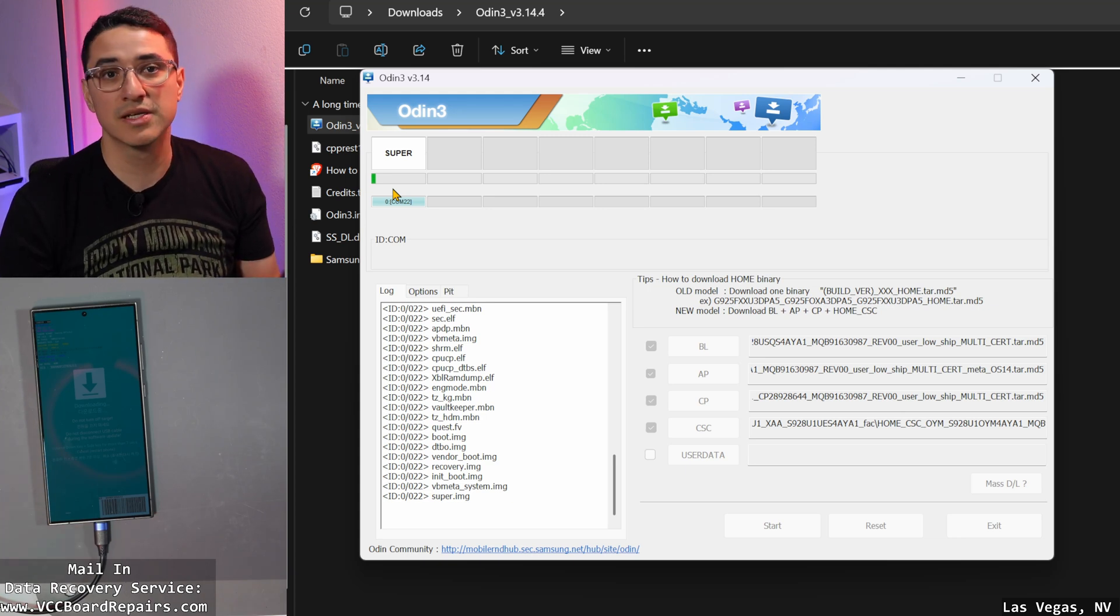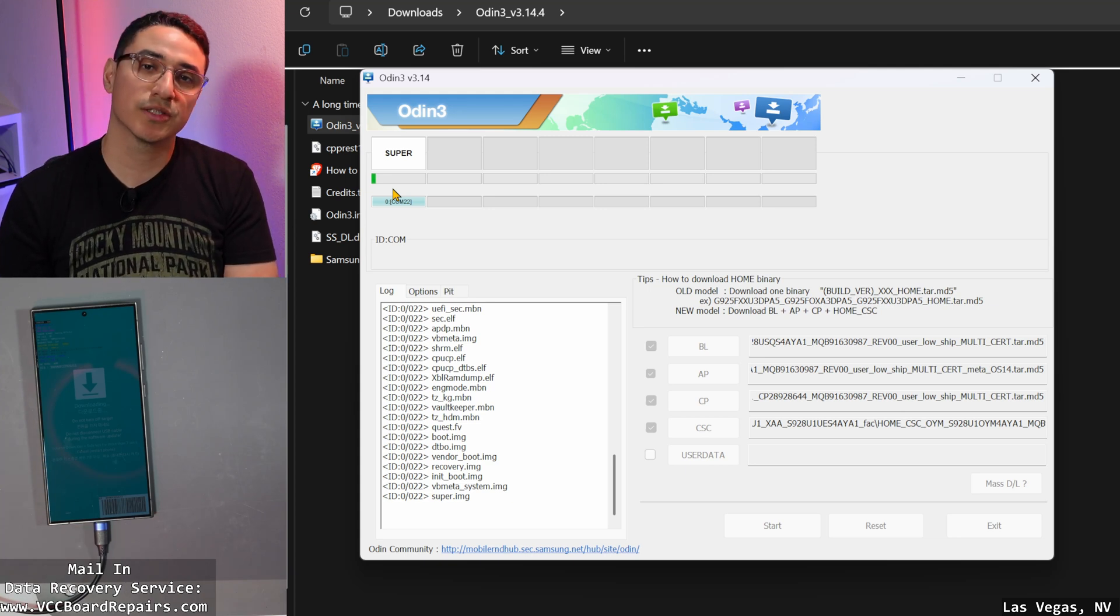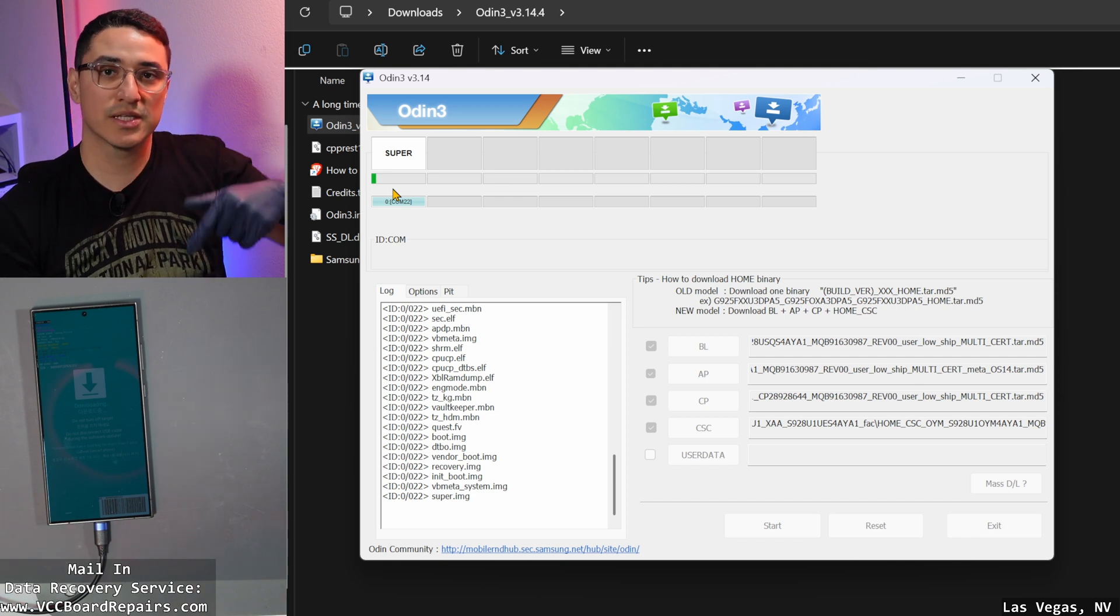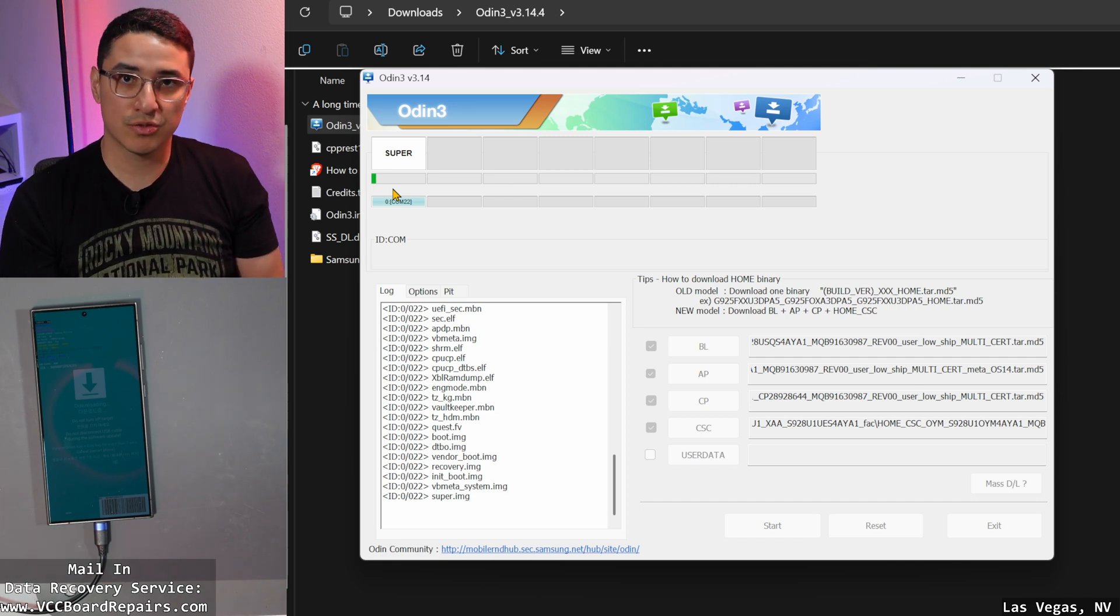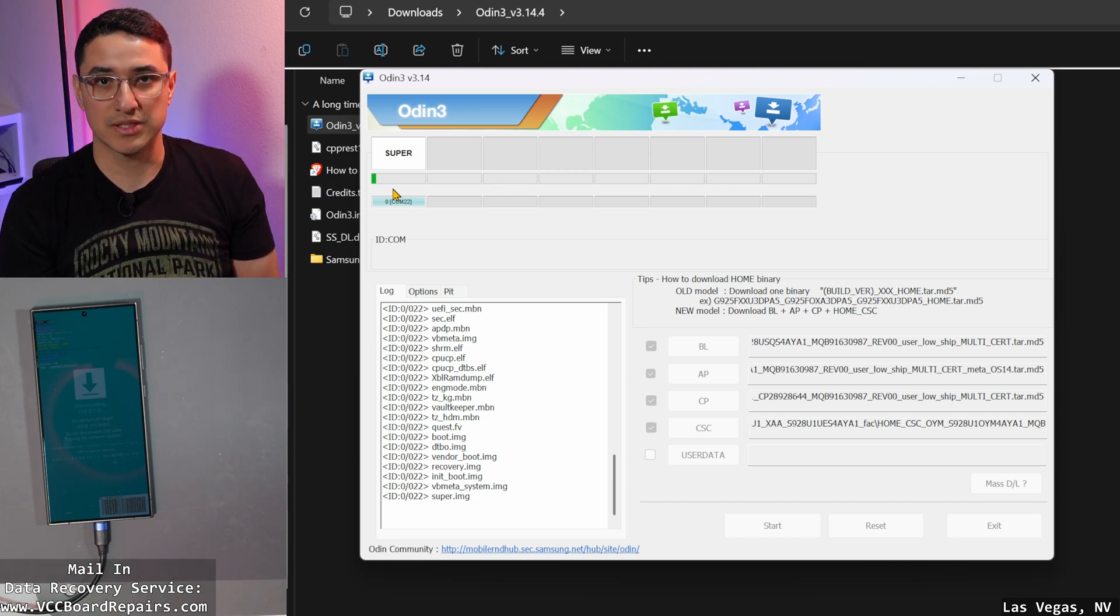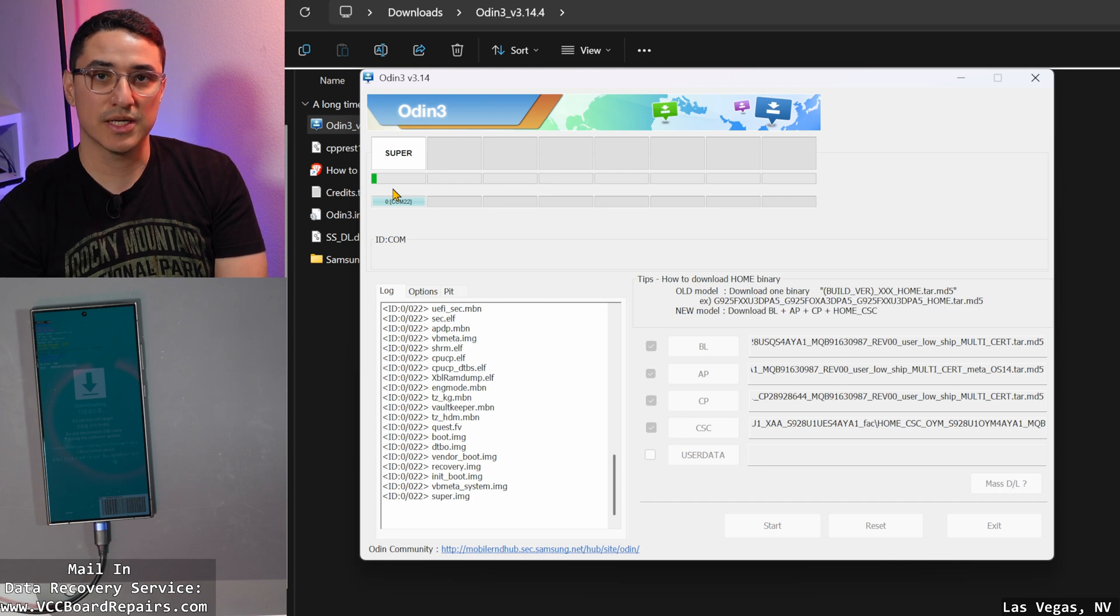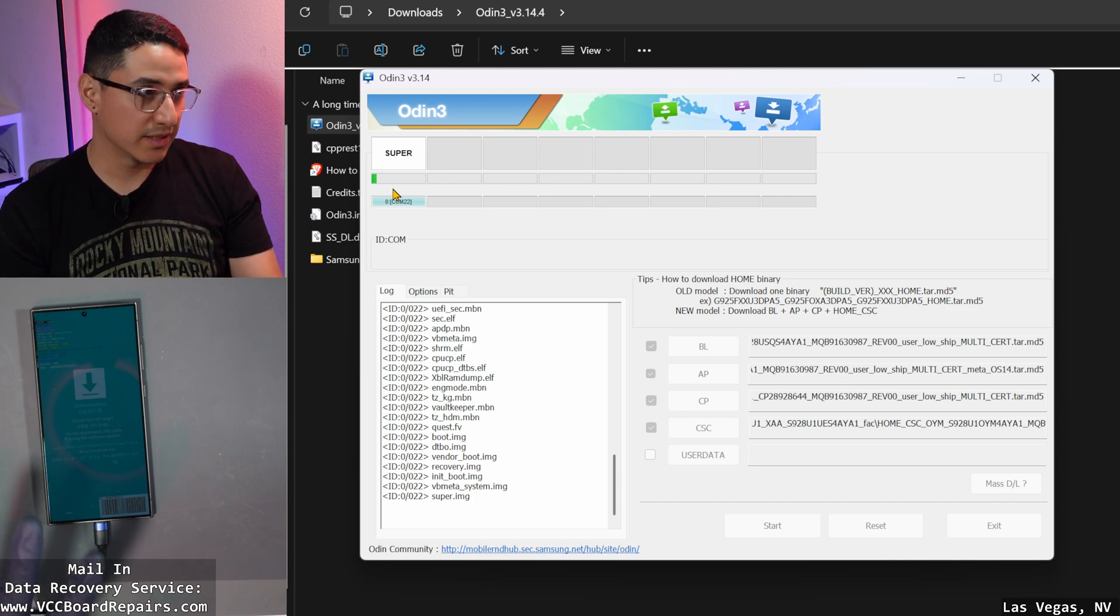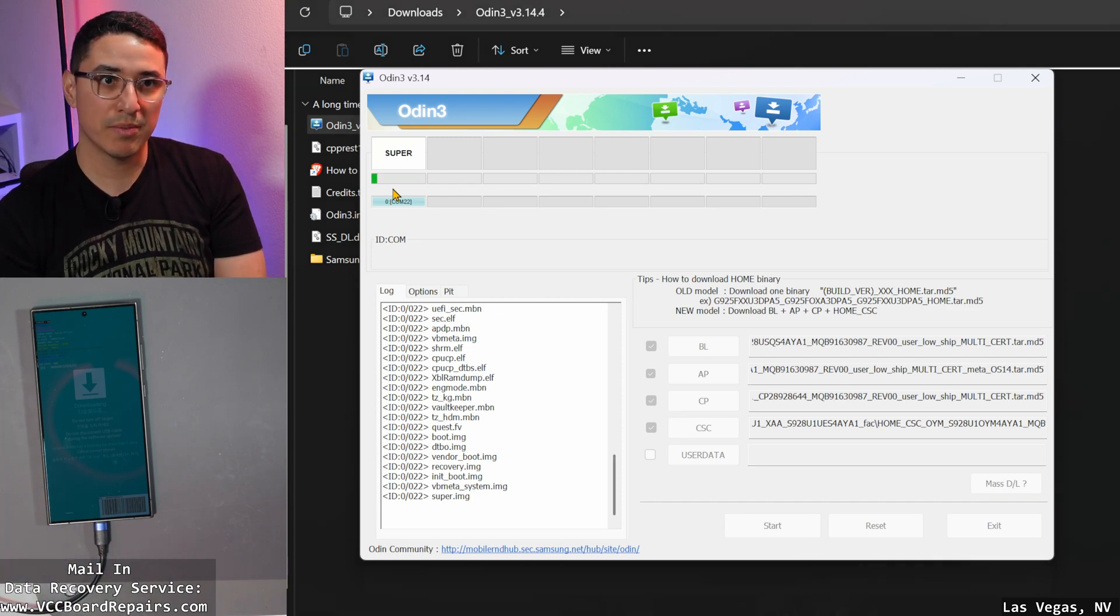There's a lot of things that can go wrong. If you guys need any data recovery service, reach out to me through my website. It is all linked down below. But this is just a tutorial for reference, and hopefully it helps you guys out. Let's go ahead and give it a minute for it to flash, and then we'll be right back.